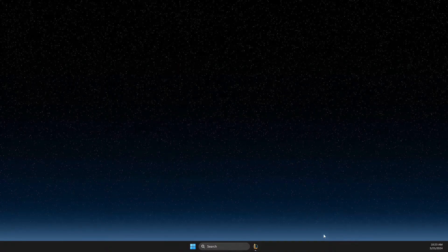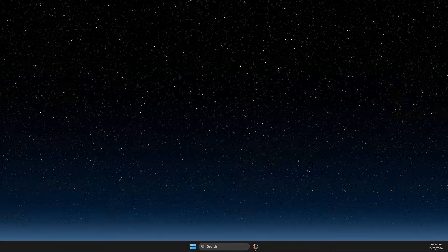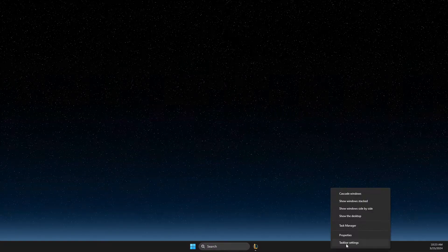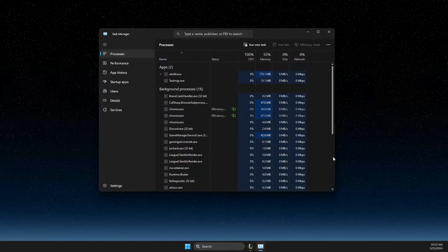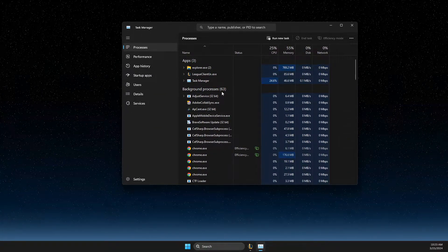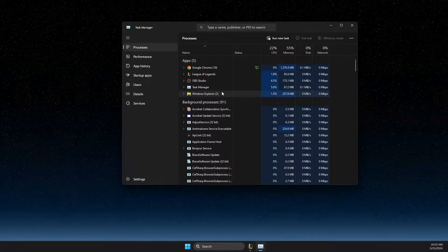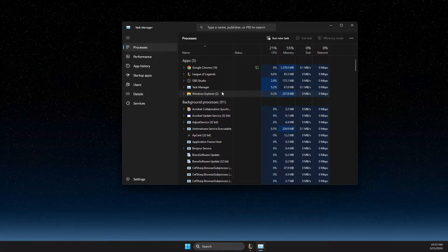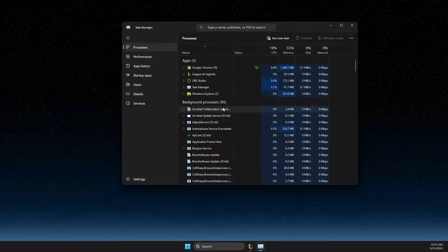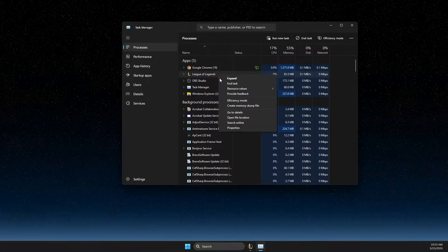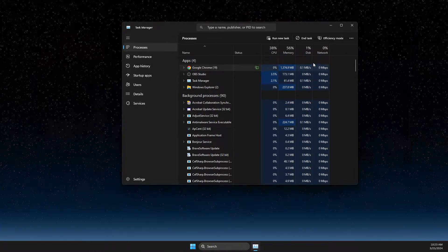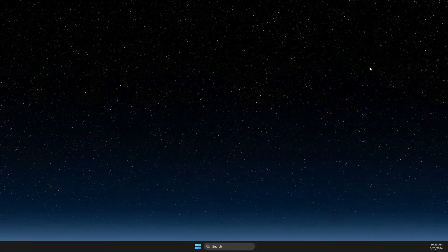First, you need to open up Task Manager. On your taskbar, right-click and go to Task Manager. On the Task Manager, you need to end all the tasks related to League of Legends or Riot clients. If you see Riot Games and League of Legends, just end all those tasks.